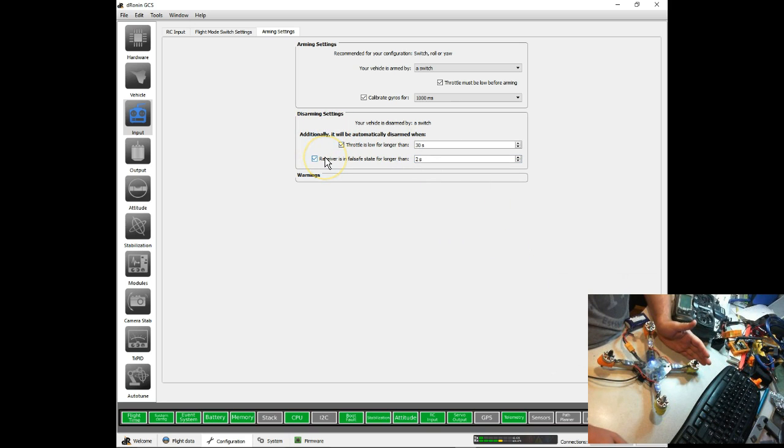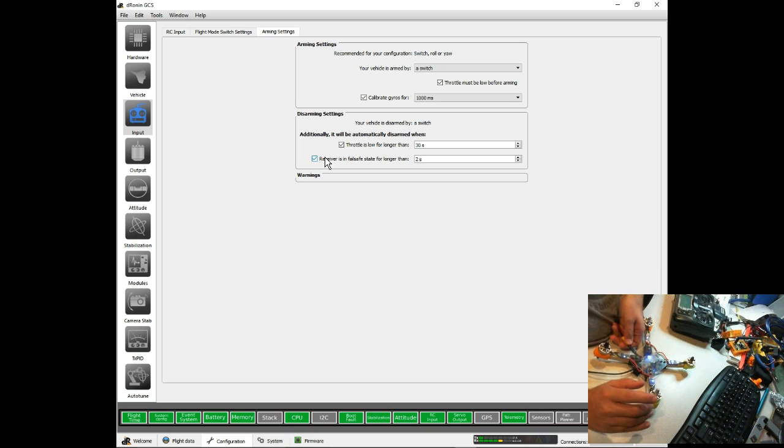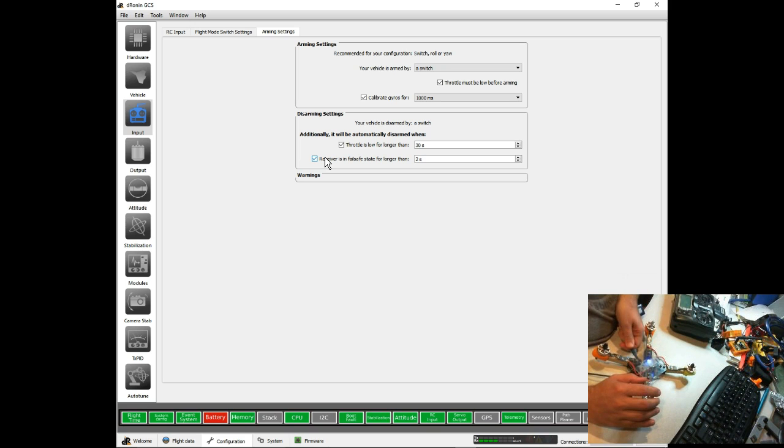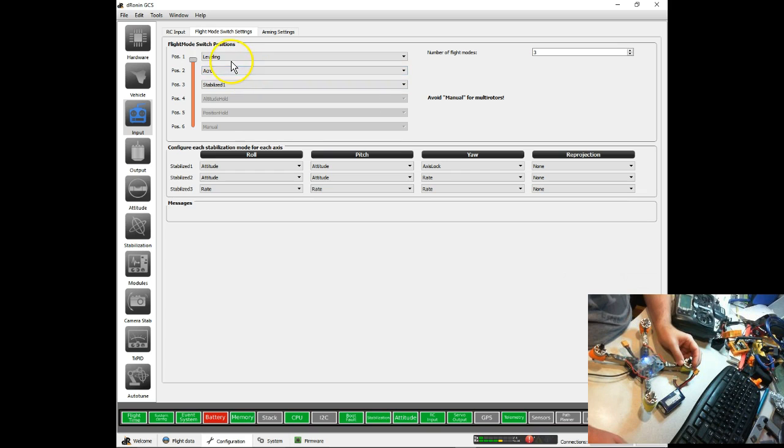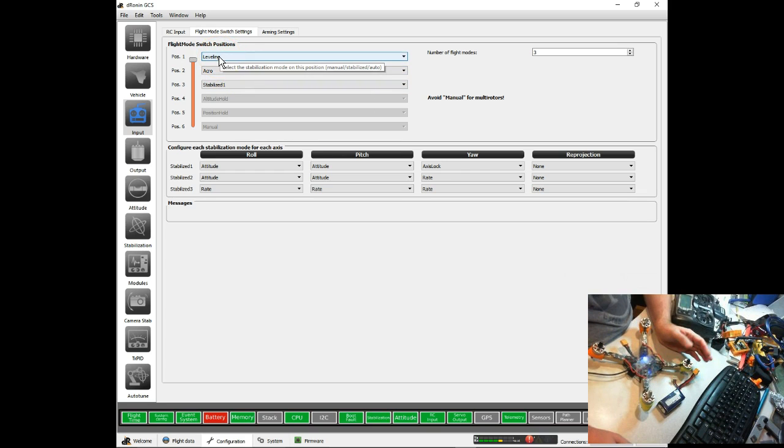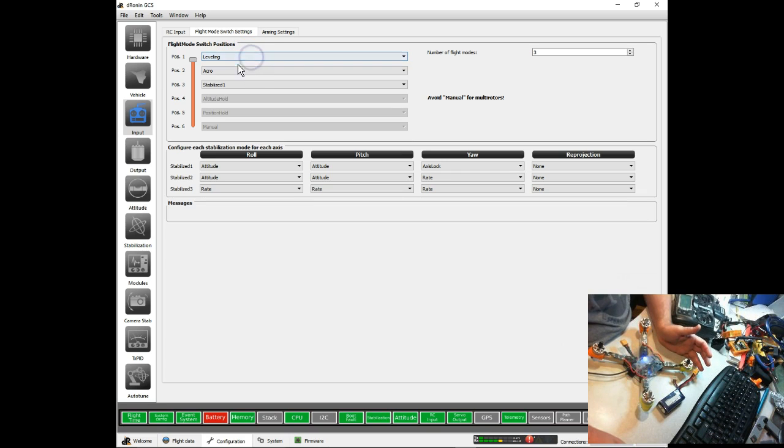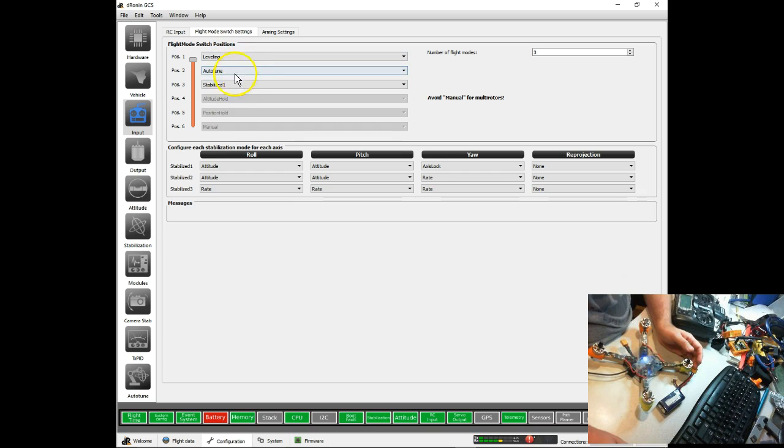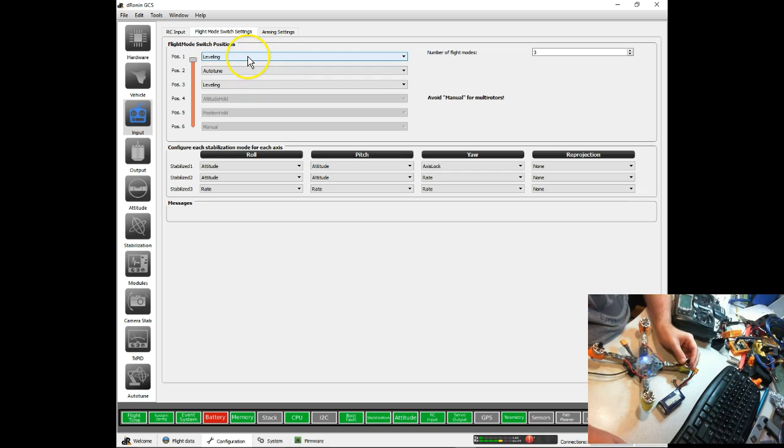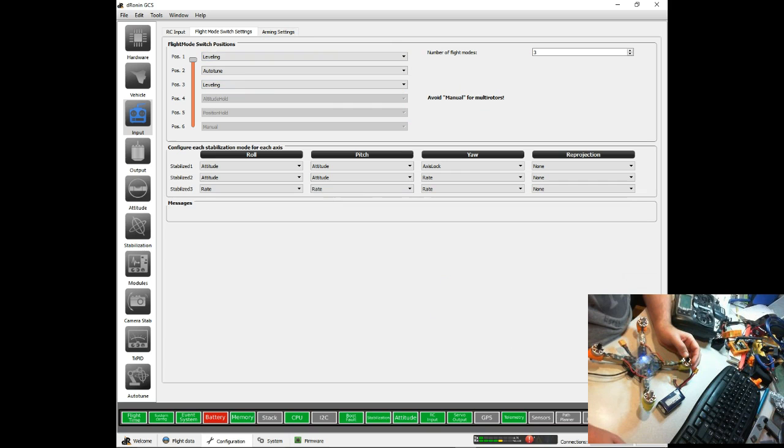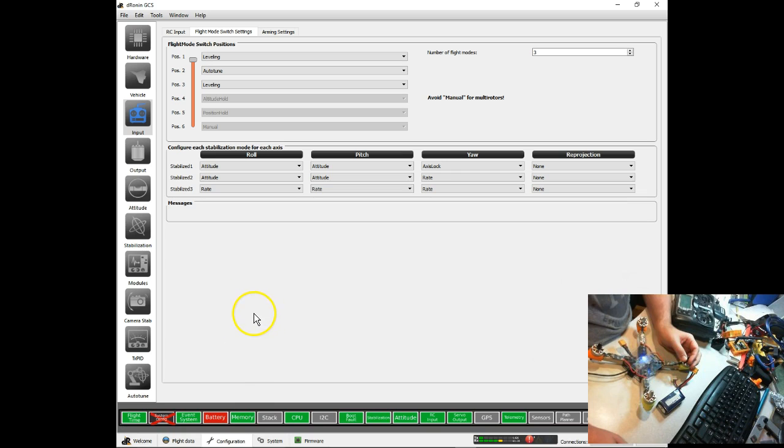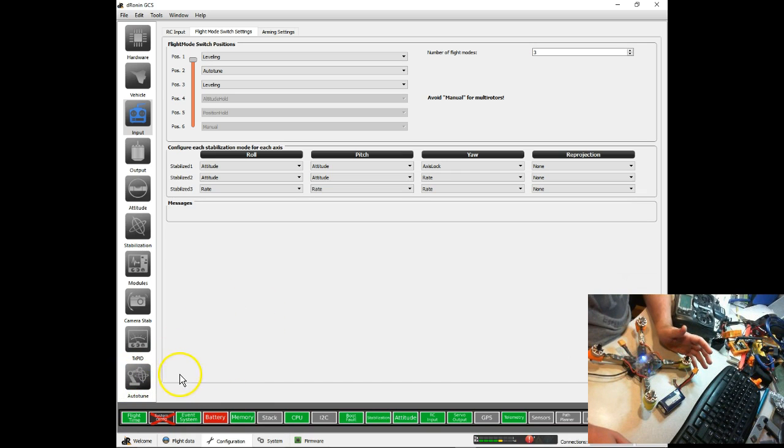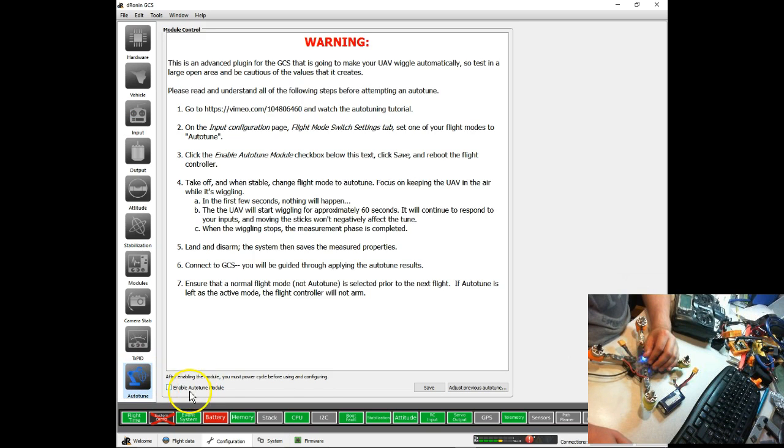Okay, we could probably go fly now, but first I'm going to disconnect this because my ESCs are starting to beep at me. We are going to come to our flight modes, and we are going to set up our flight modes. I'll do another video showing flight modes in details, but for now we're going to start with leveling and autotune as the two that we really want. If you have three, go ahead and set leveling on a third one as well. That way you're only going to have leveling and autotune while you're autotuning. We're going to hit save, and notice now we've got this red X on our system configuration. If I click on that, it comes up and says error code autotune: autotune flight mode or stabilization mode selected without enabling the module. That means it won't let us fly, so we need to enable that module, which we do from the autotune tab by checking the enable autotune module box and hitting save.